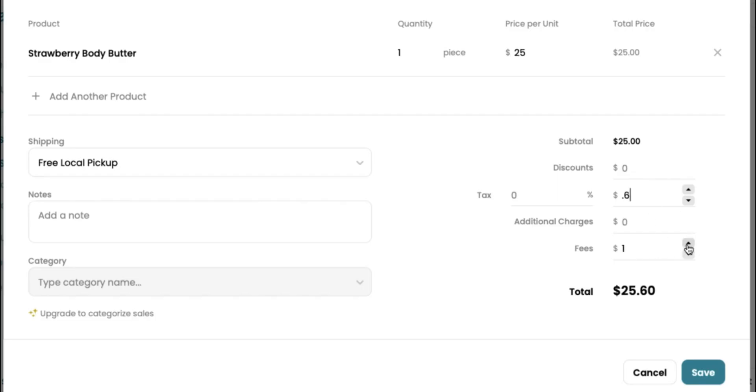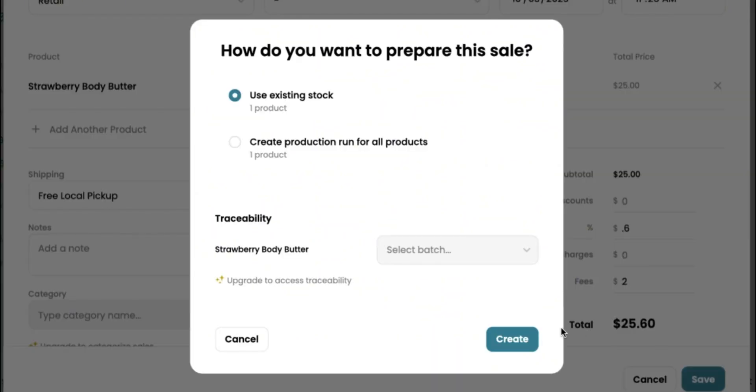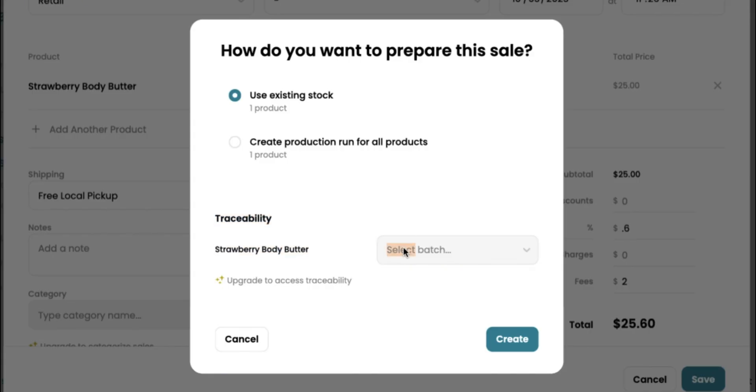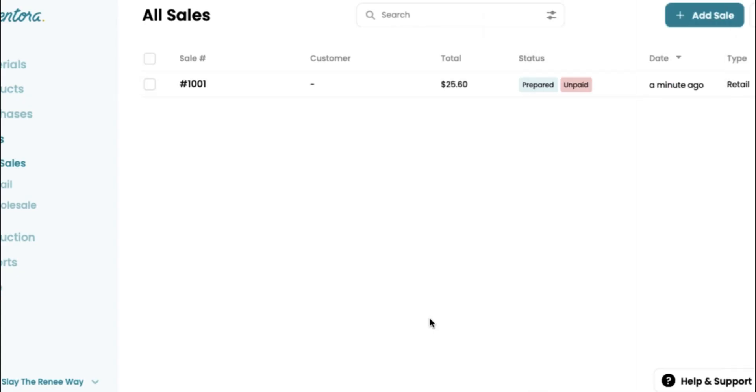Okay. So now it's asking, how do you want to prepare this sale? Do you want to use the existing stock or do you want to create a production run? So for traceability, let's use our existing stock. It's going to ask you to select your batch. So which batch are you using for your strawberry body butter? Once you upgrade to all the pro features, this is going to help you a ton. Okay. So make sure you click down below in my description to sign up, but we're going to go ahead and click create. Now we've generated our first sale and this is a paid sale. So once our customer pays for their order, it will show that the status has been paid for.